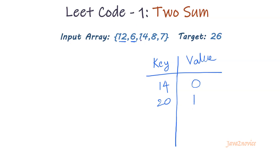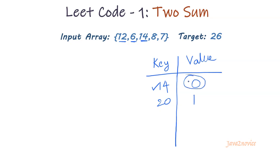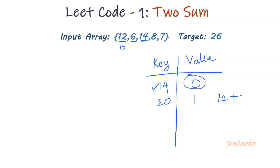In the next iteration, the number is 14. We will take this number and check if it exists in the map or not. Yes, it exists. That means we have already encountered the pair for number 14 in previous iterations. So where did we encounter its pair? This value tells us what is the index for 14's pair. So 14 plus the element at index 0, which is 12, equals 26. We got the answer.